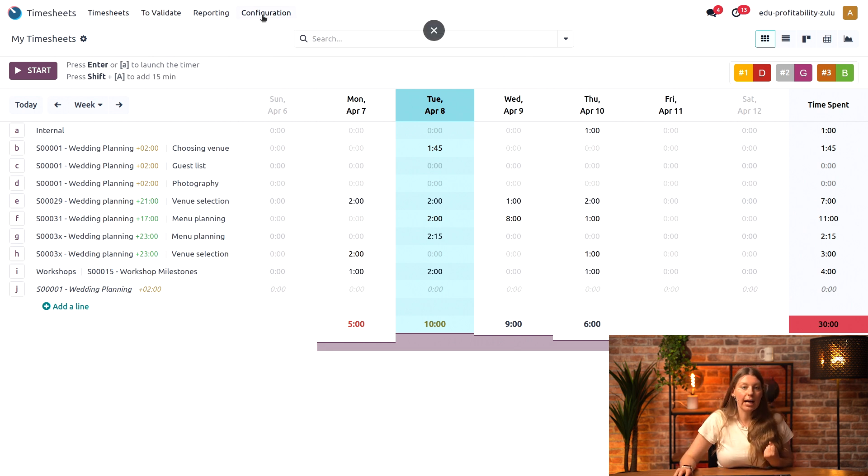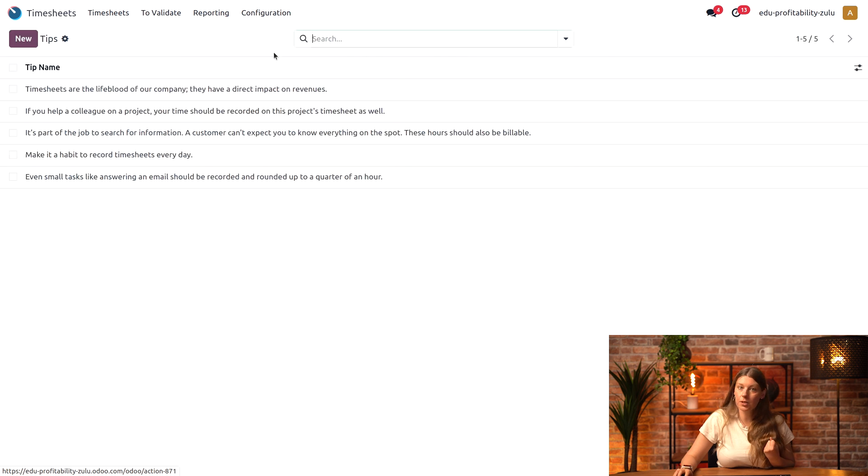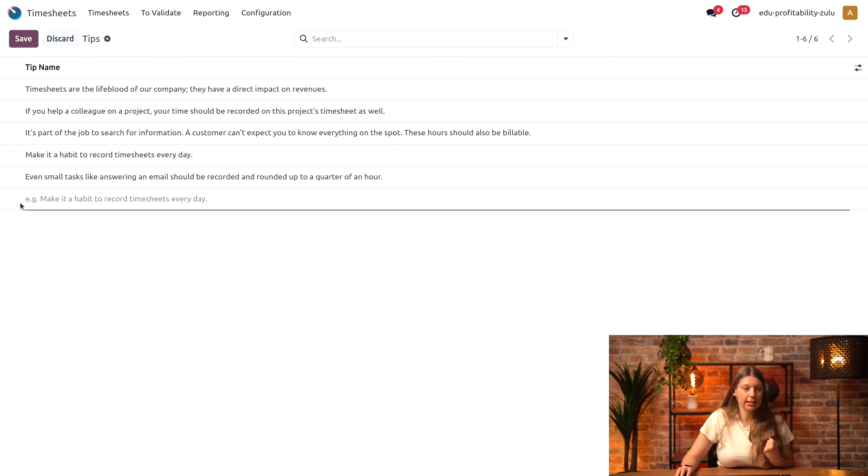We can easily add one by going into configuration and tips right here. We have all of the existing tips, and I can create a new one.